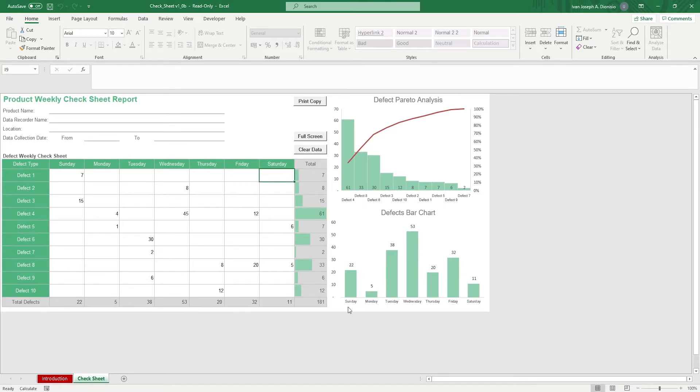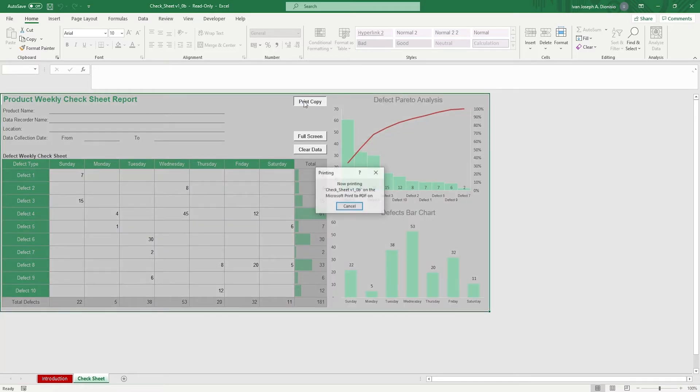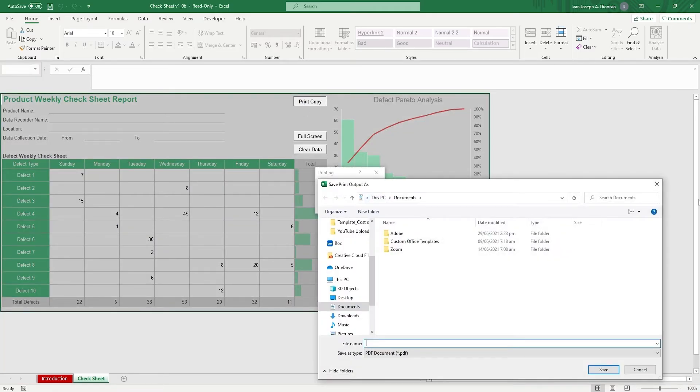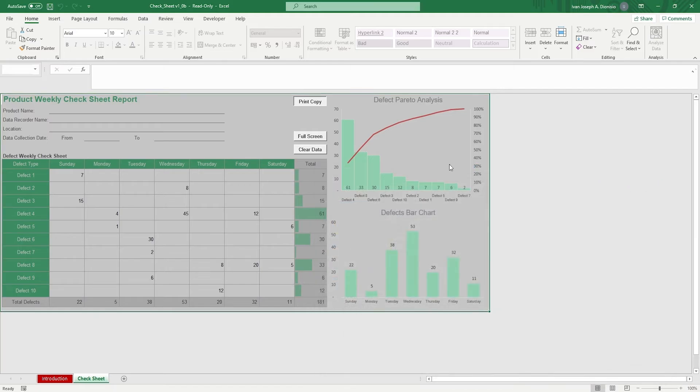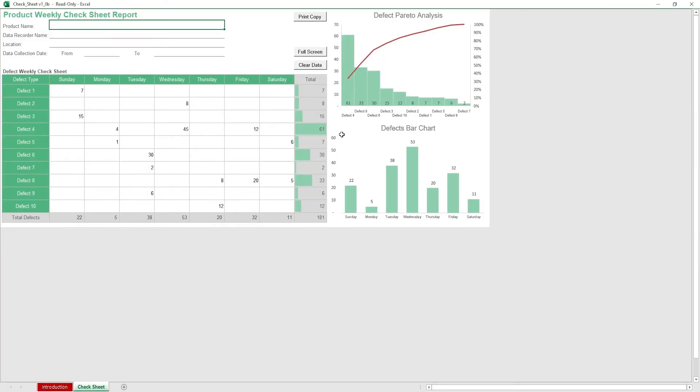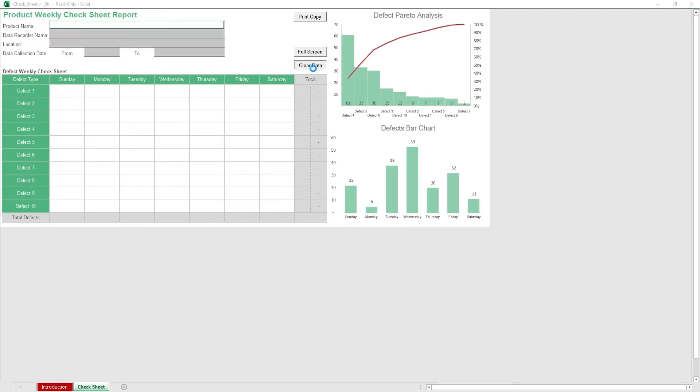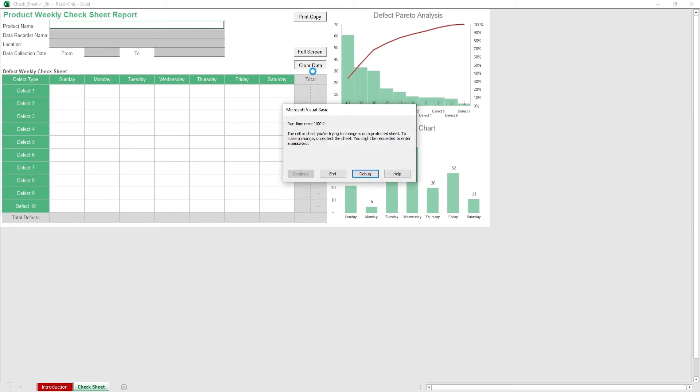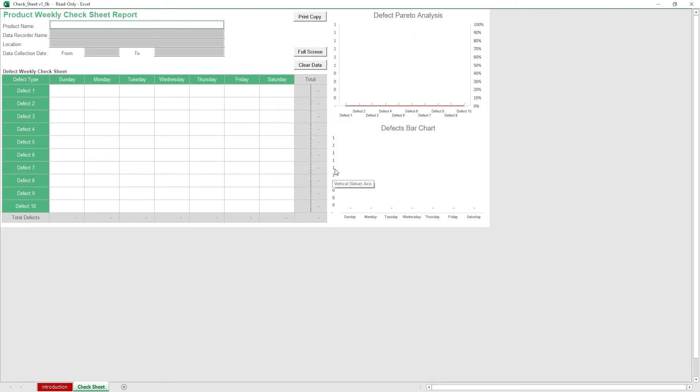Once you're finished with the week, you can print it out easily using the print copy macro button. If you wish to view your sheet bigger, click on the full screen macro button to hide the ribbon. Lastly, if you're starting a new week and want to remove all the data instantly, press the clear data macro button, but be careful as changes made by macros cannot be undone.